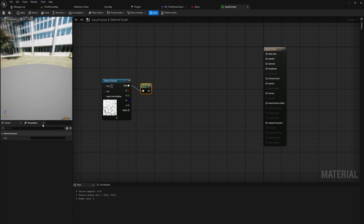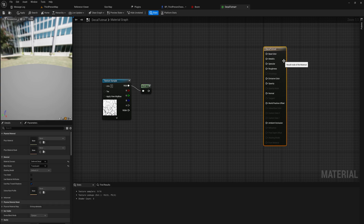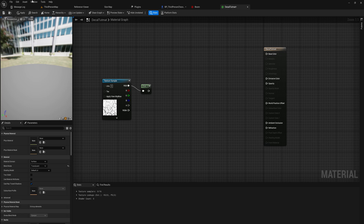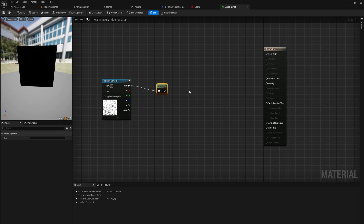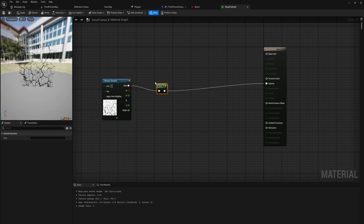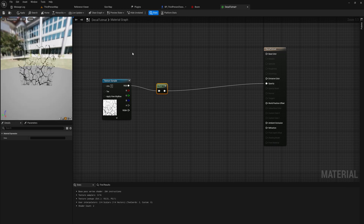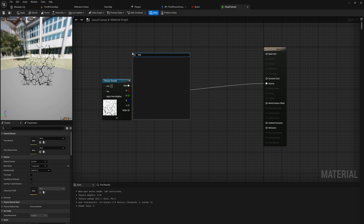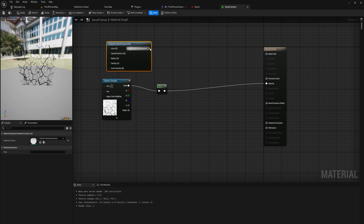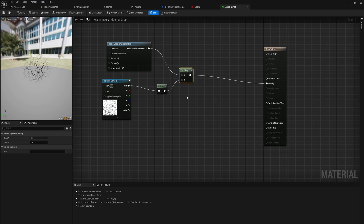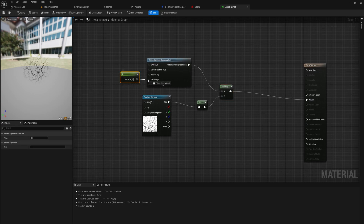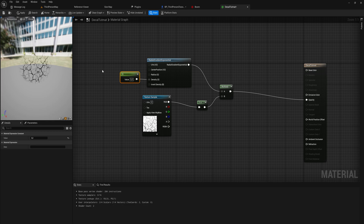One annoying thing about decal materials is that they're kind of hard to preview, so a good approach is to develop the material in a normal Surface context so you can actually see everything, then change it to Deferred Decal at the very end. Plugging the one-minus into Opacity gives us a bunch of cracks — a pretty good start. I also want a Radial Gradient Exponential node to multiply with, so we get a round projection without harsh edges.